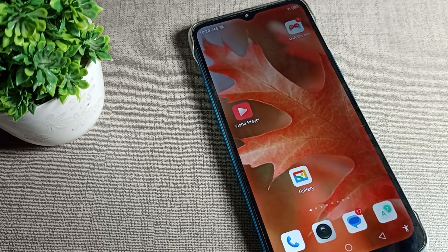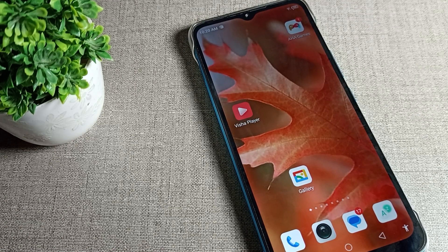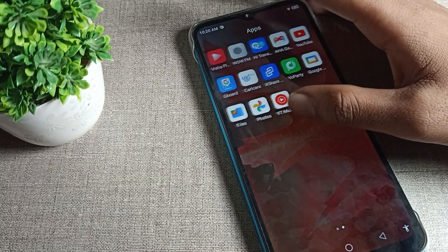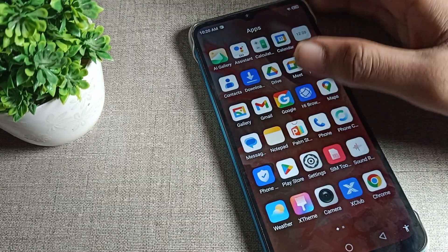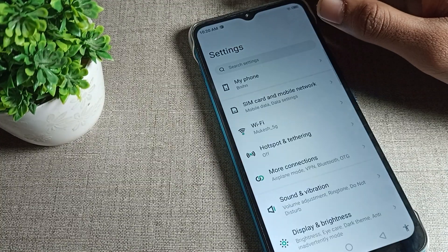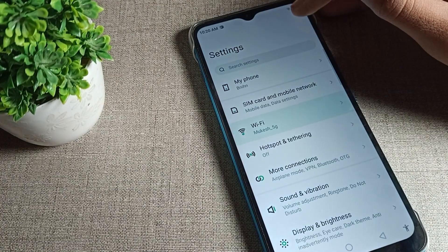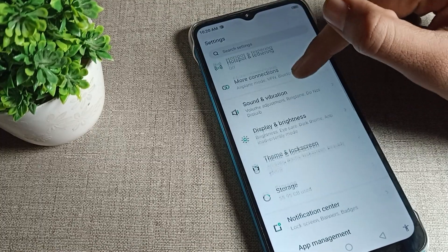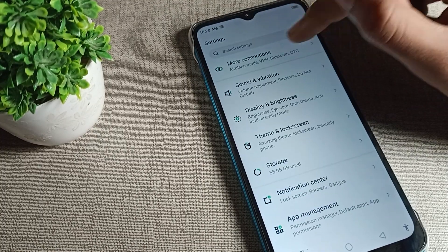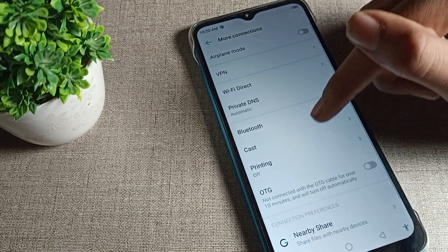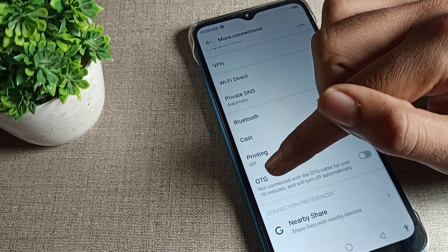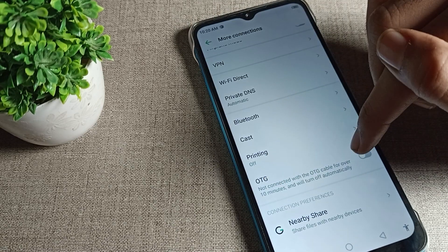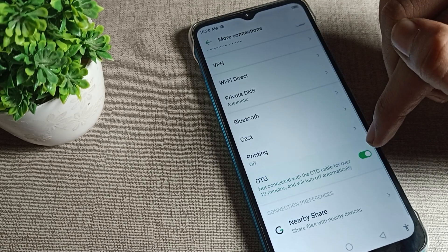Friends, you will have to go to your phone settings, and after opening phone settings, find your OTG connection. You can find it in More Connection Settings. Tap there and you will see the phone OTG setting — it shows not connected with the OTG cable.